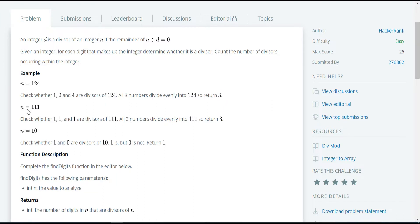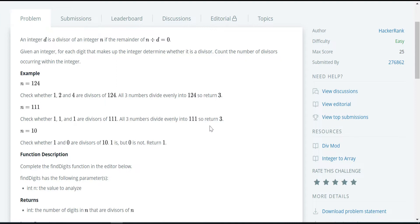In the next example, the given integer is 111. The individual numbers in the given string are 1, 1, and 1. We need to check whether these are divisors. Since all the individual numbers are evenly divided into the given integer, we need to return 3.